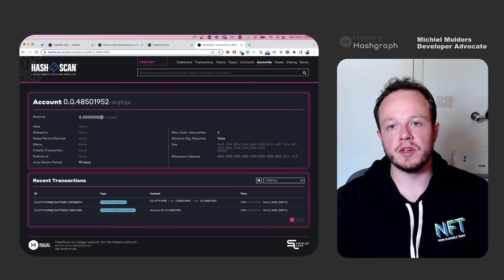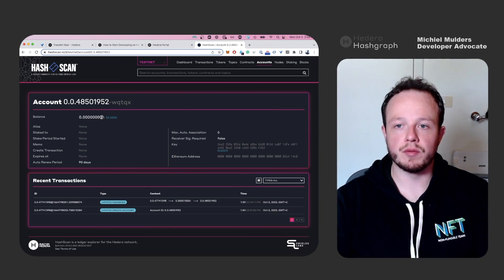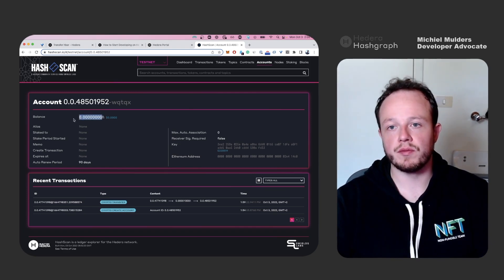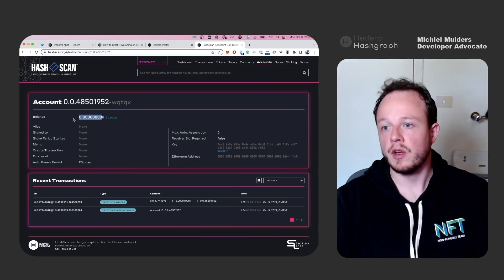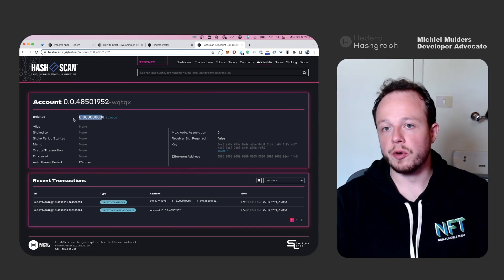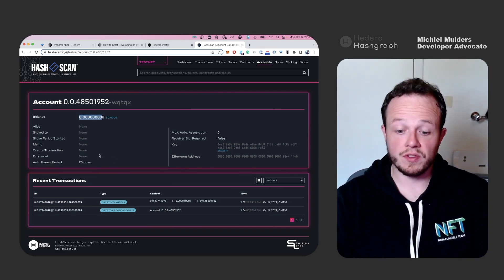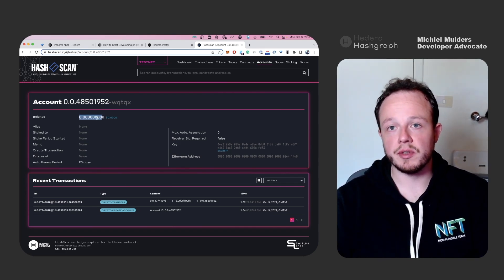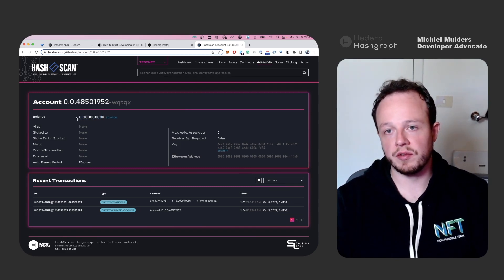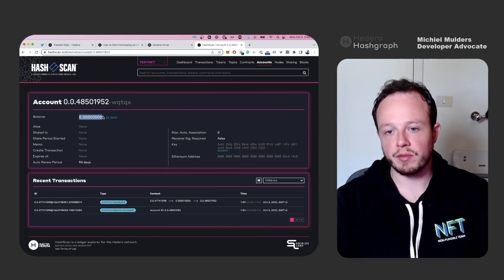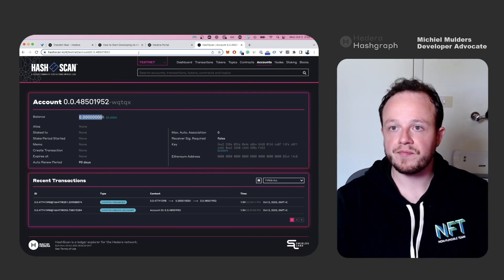The mirror node only gets updated every several minutes from a Hedera node. So don't worry if you don't see a balance immediately being popped up on the explorer. This is because it takes a couple of minutes to update explorers.